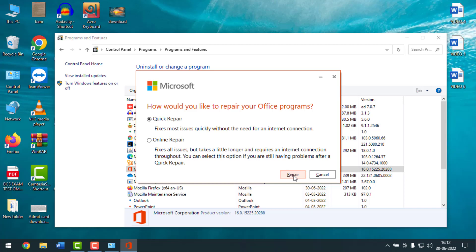If it is still not working properly, come back to the same options and select Online Repair, then click on Repair. When it finishes, it will ask you to restart your PC. After restarting, open Microsoft Office and check if it is working properly — it should work properly.